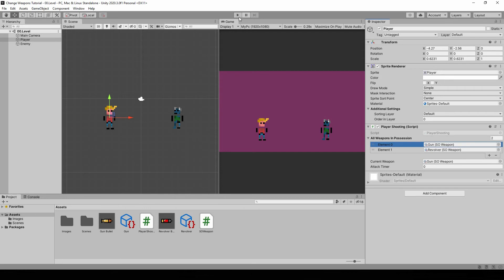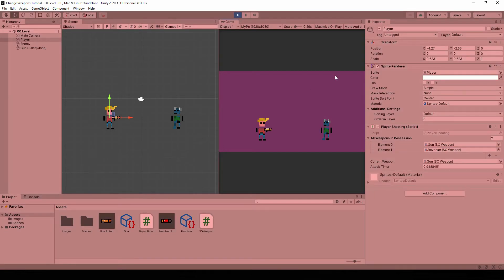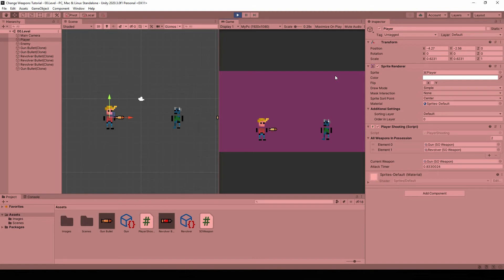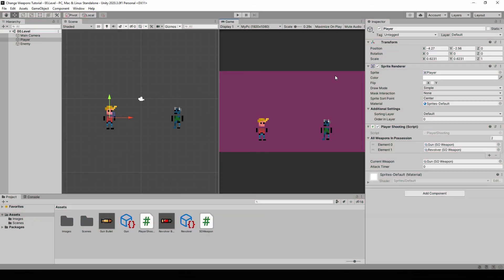Let's fill the array — make sure that element 0 is the same as our current weapon. Now let's hit play. Now I can shoot. If I press E I get to the revolver. If I press Q I go back to the gun. And if I try to press Q again, nothing happens. And if I press E too many times, nothing happens. So we are error proof.